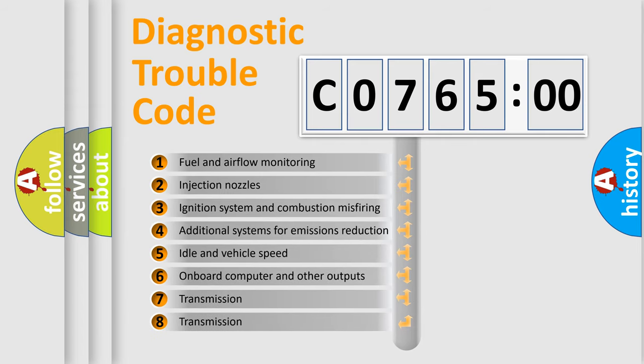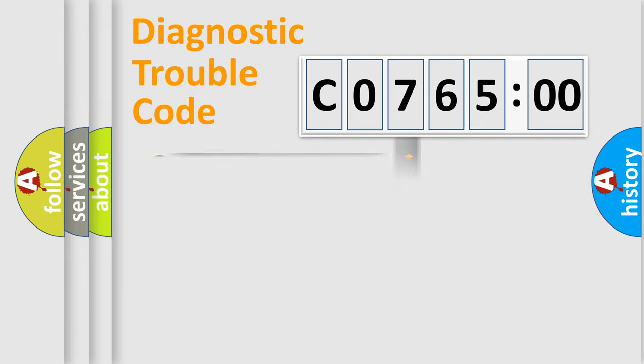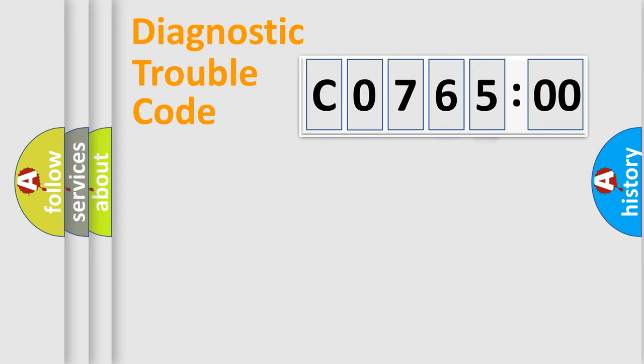The third character specifies a subset of errors. The distribution shown is valid only for the standardized DTC code. Only the last two characters define the specific fault of the group.